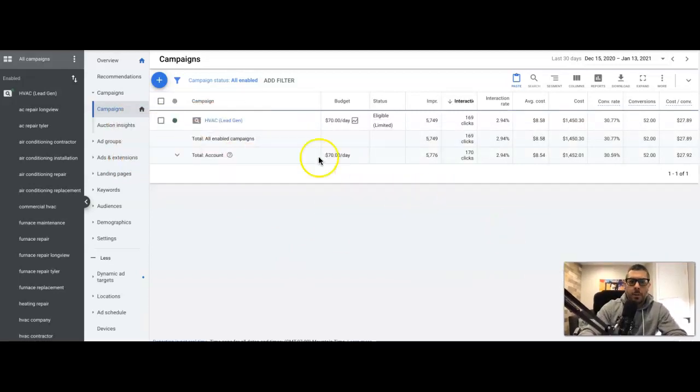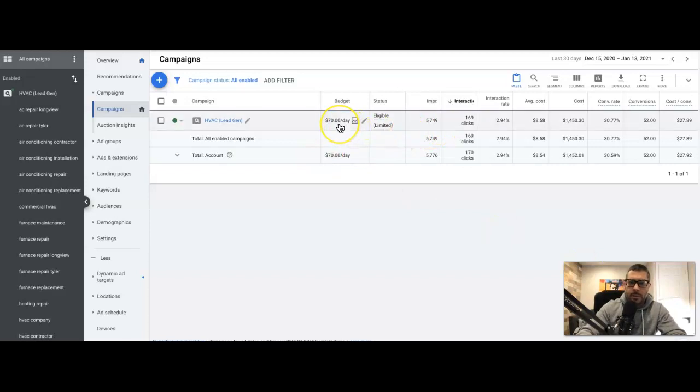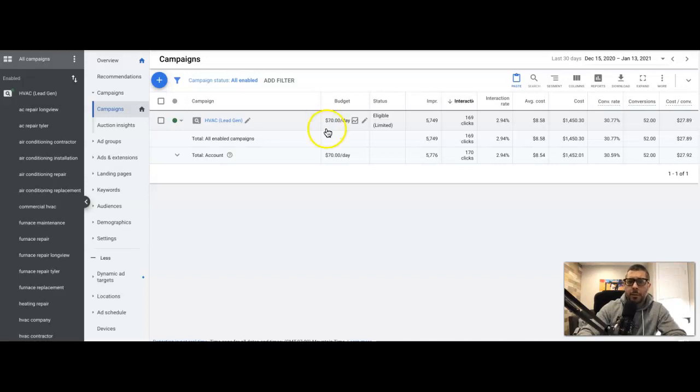Okay, so we got our statistics here. $70 a day is what they're spending. Ideally in each HVAC campaign I would like this to be a hundred minimum, but we do what we can with what we have.